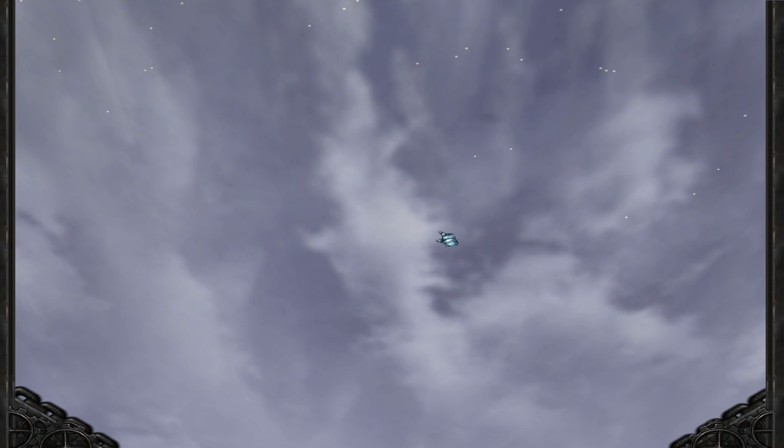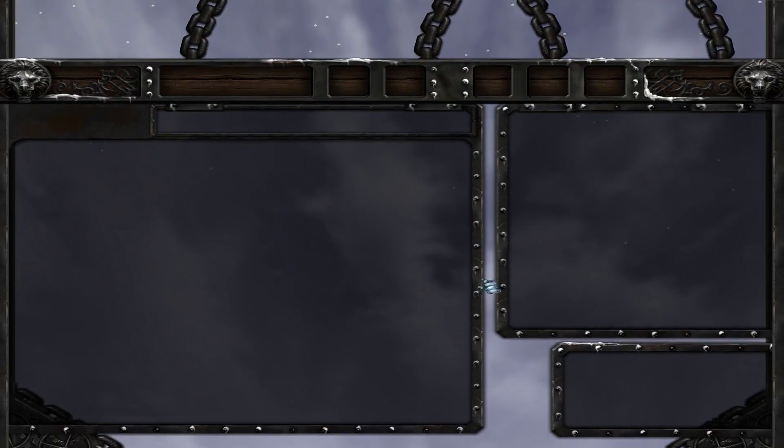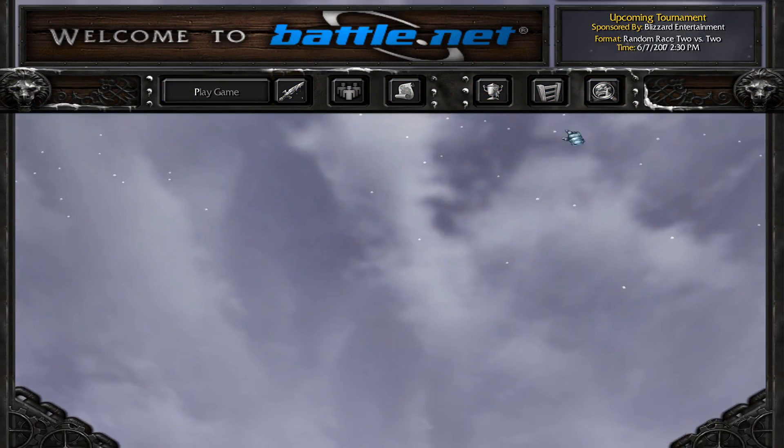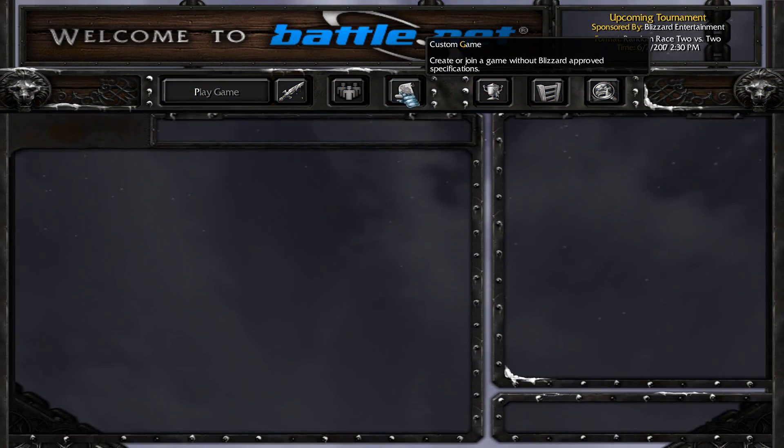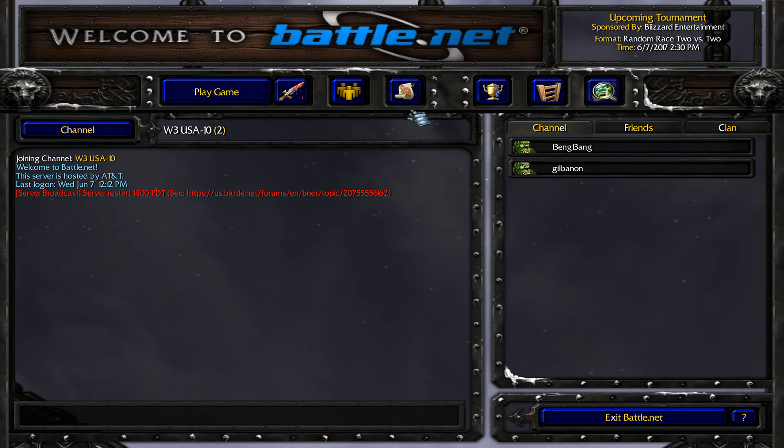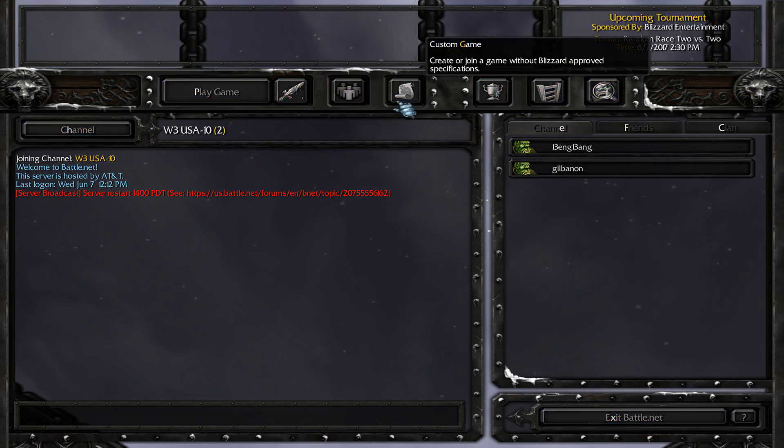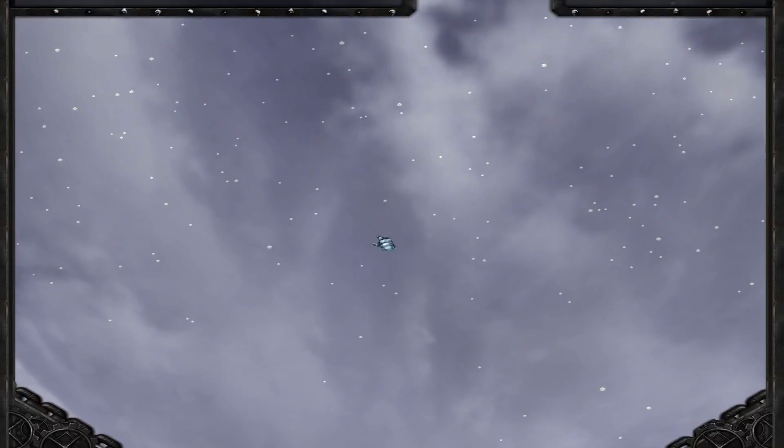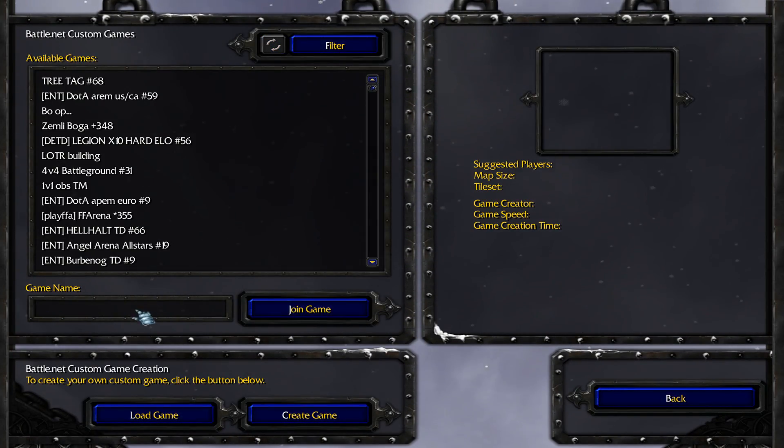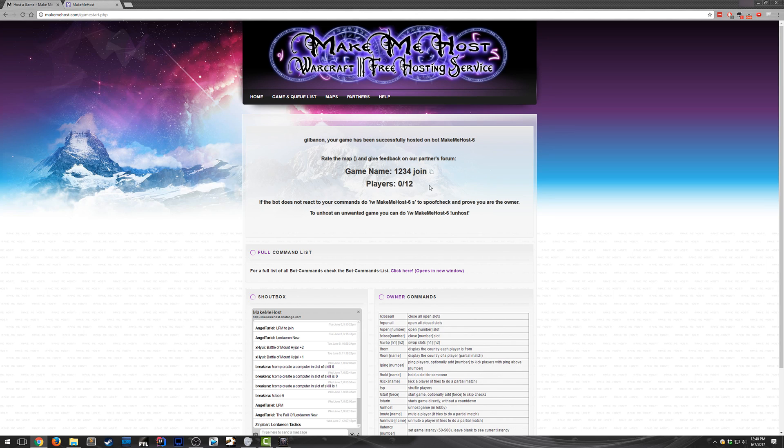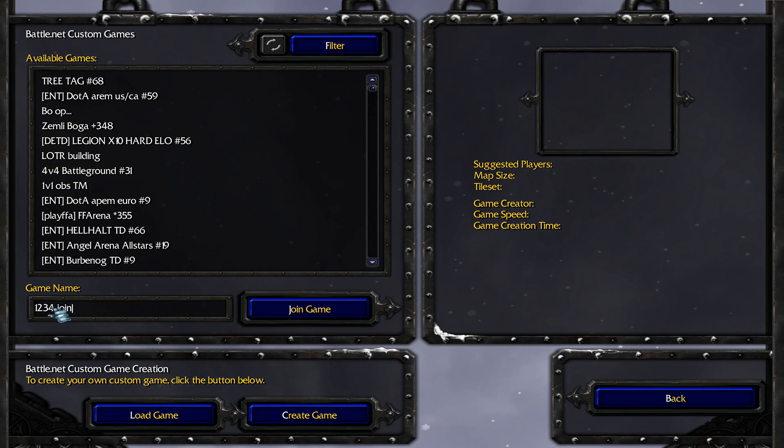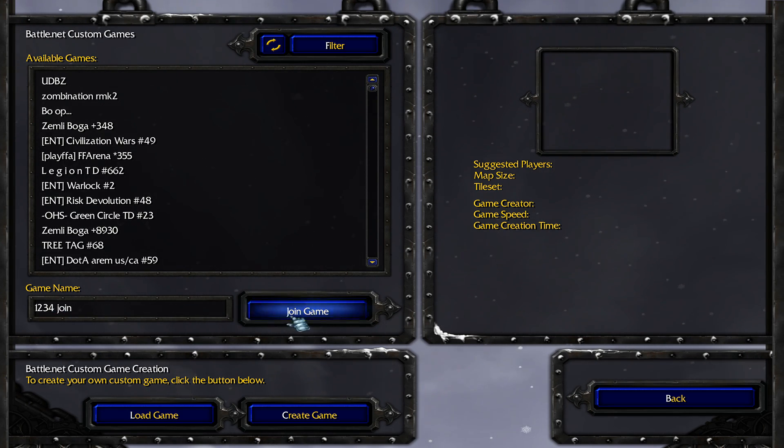So once you're here, this is really almost the last step. You just click the custom game button right here. It's the little map. And then once your lobby's up, you type in your lobby name and that's it. So conveniently, my lobby finished hosting while I was doing that. So just type in your lobby name, 1234 join.